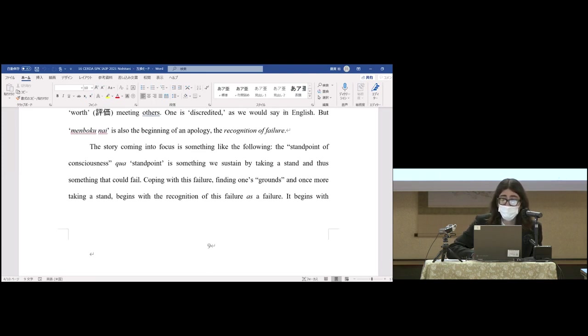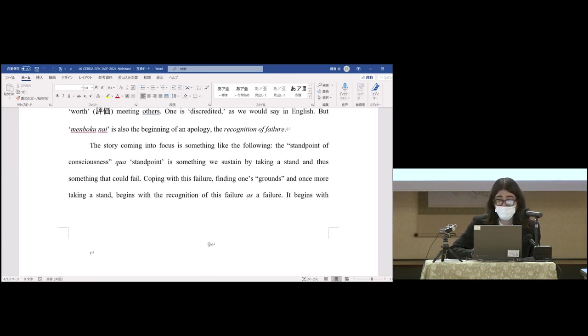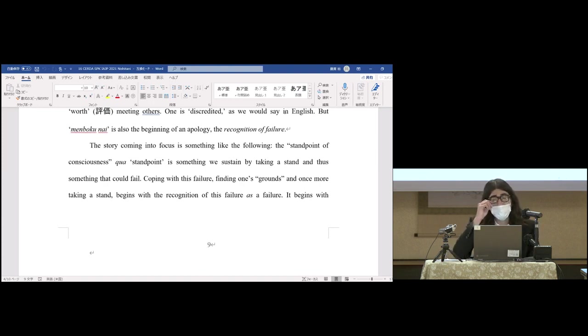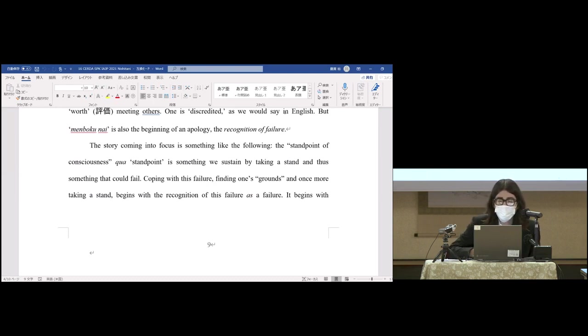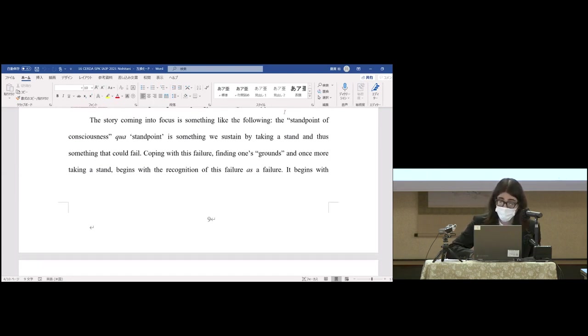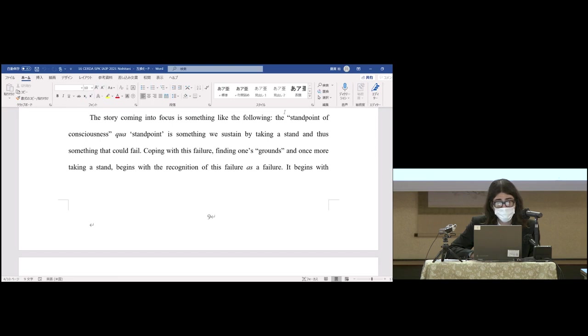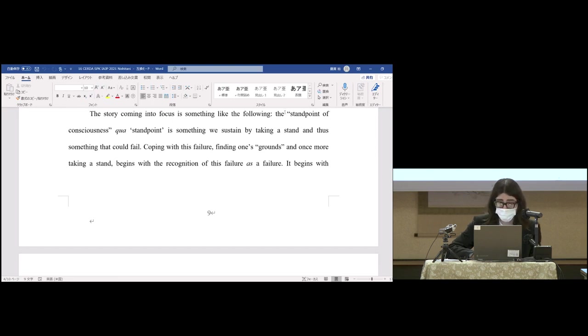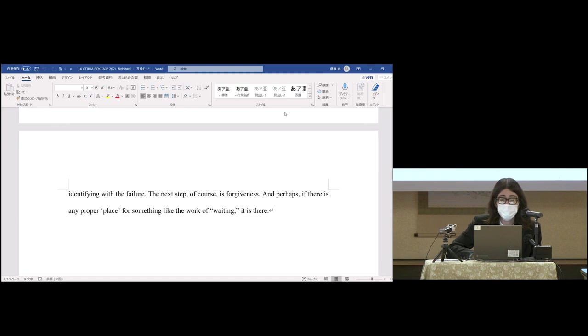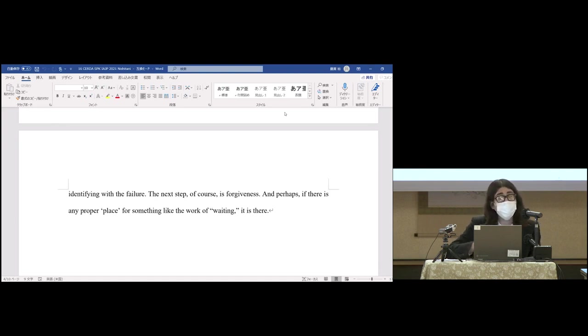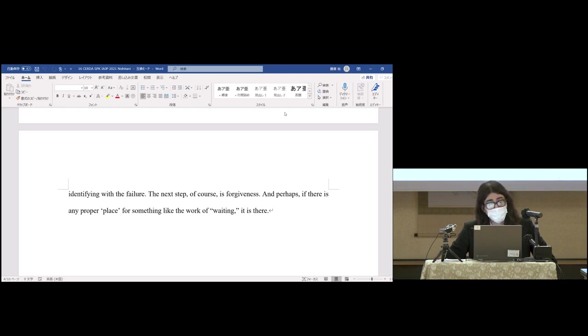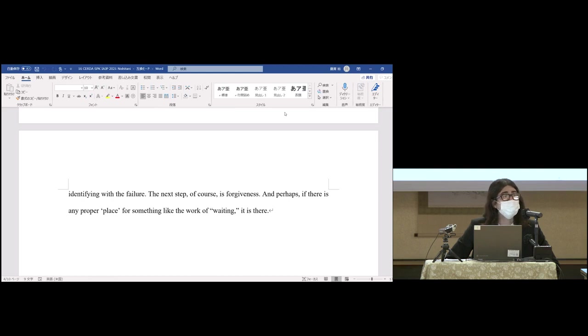The story coming into focus is something like the following: the standpoint of consciousness qua standpoint is something we sustain by taking a stand, and thus something that could fail. Coping with this failure, finding one's grounds, and once more taking a stand begins with the recognition of this failure as a failure. It begins with identifying with the failure. Now the next stop, of course, is forgiveness. And perhaps if there is any proper place for something like the work of waiting, it is there. Thank you very much.